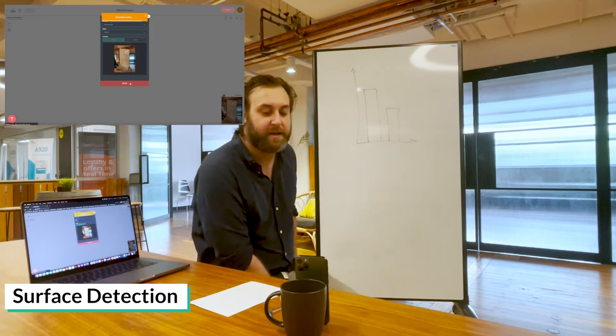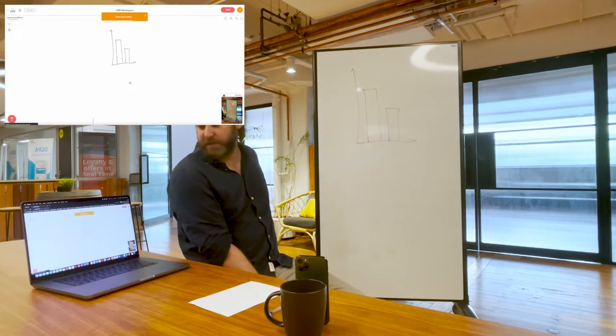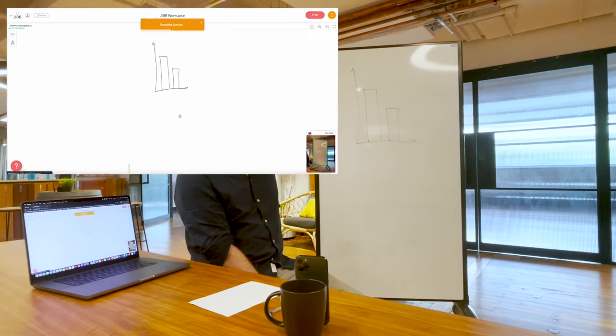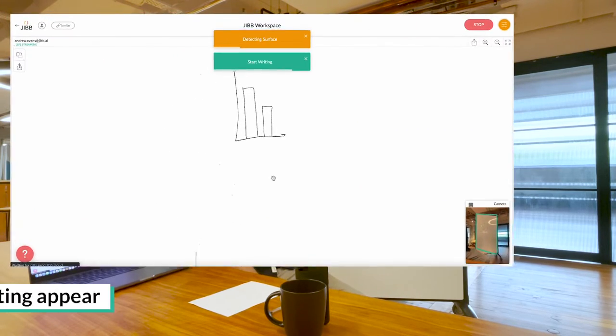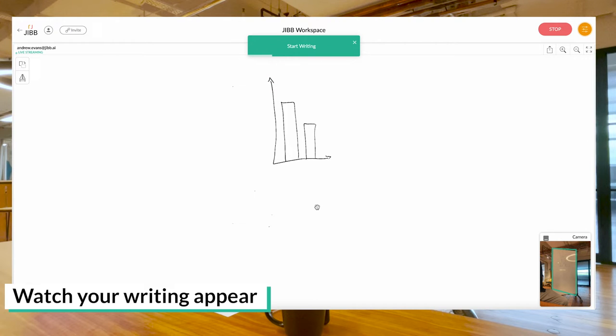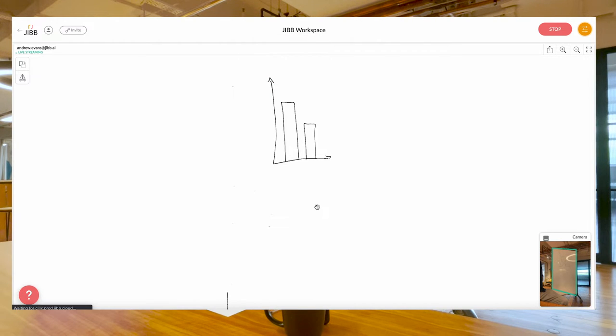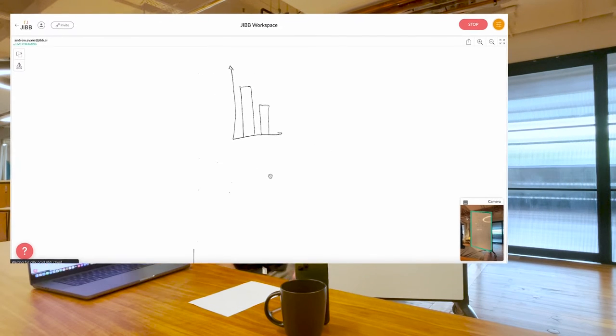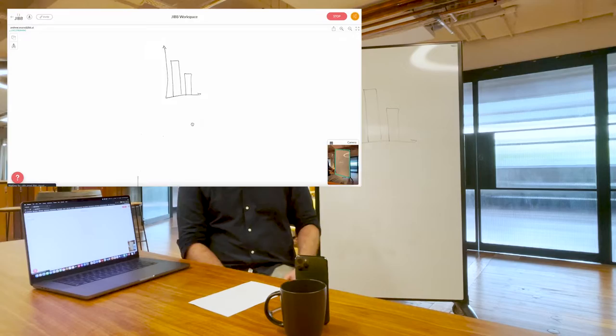I'm going to move out of the way until Jib says start writing. As you can see on my screen, it's displaying my graph. My phone is standing there.